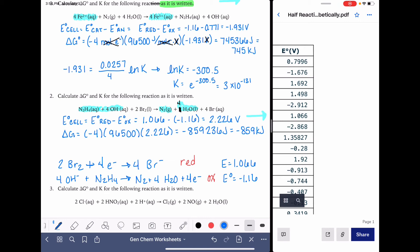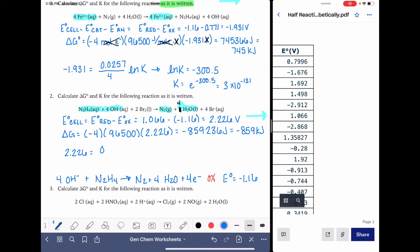For calculating K, we take E cell of 2.226 volts set equal to 0.0257 divided by 4, times the natural log of K. The natural log of K equals 2.226 times 4 divided by 0.0257. Taking the anti-natural log gives K equals 2.9 times 10 to the 150. Very spontaneous.